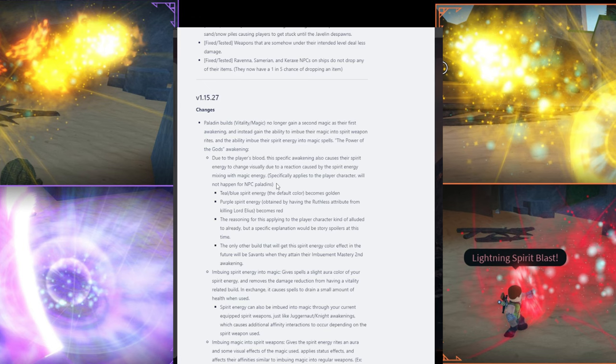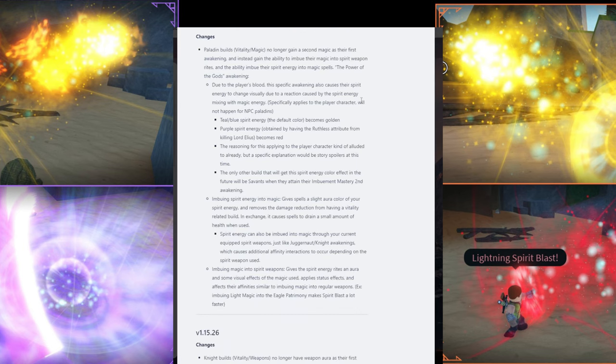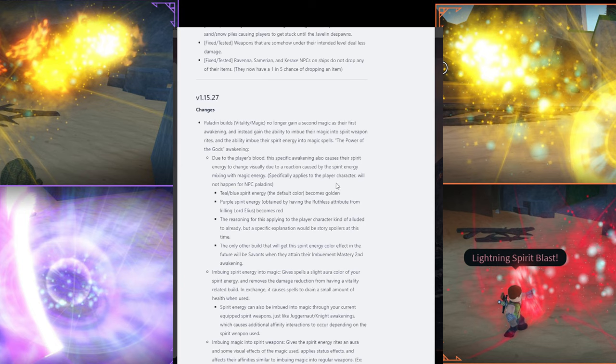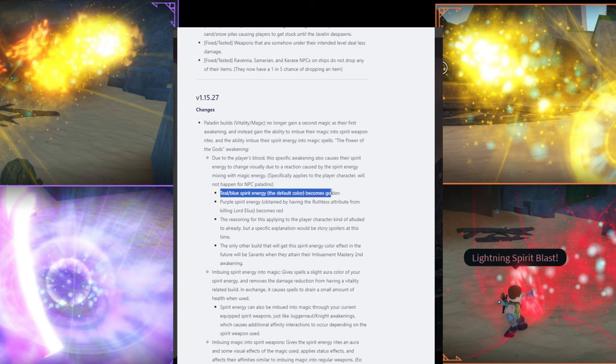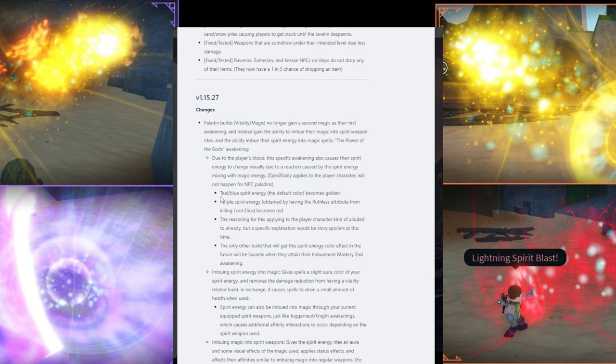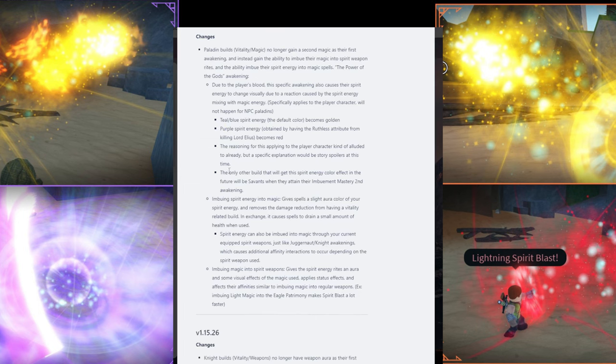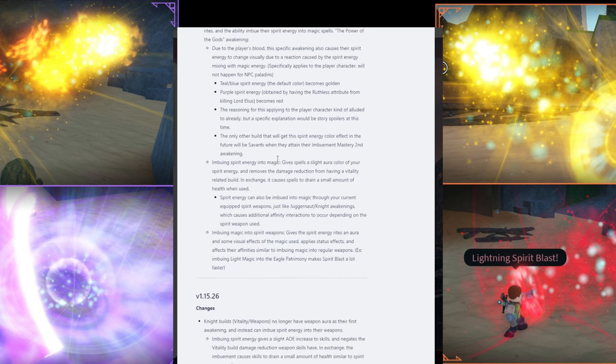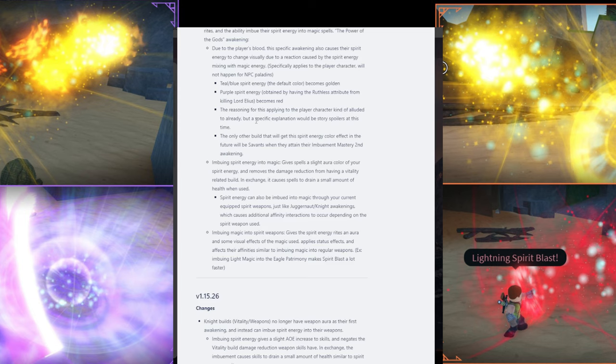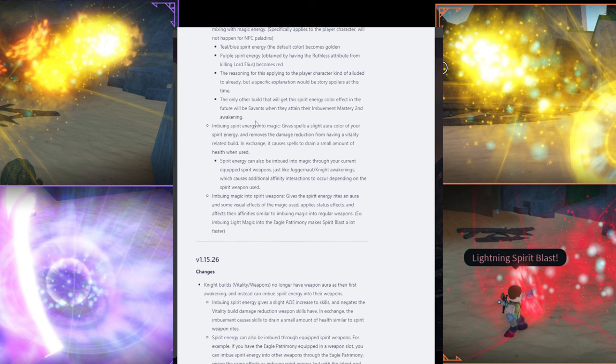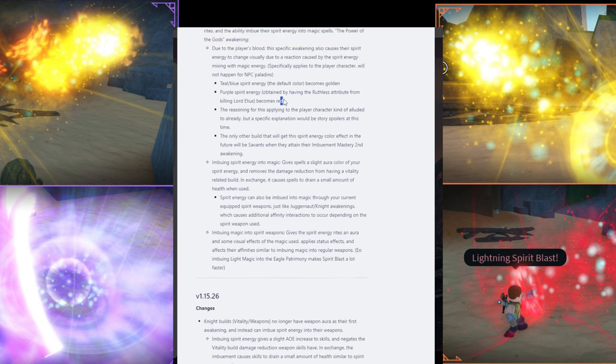Let's see. And then it talks about the power of the God's awakening, which I assume is Spirit magic. Due to the player's blood, this is... I can't say this one, guys. Anyway, due to this awakening, also caused their Spirit energy to change visually, due to a reaction caused by the Spirit energy mixing with magic energy. I mean, it basically means you'll probably take some damage, like the drawback stat, if you're familiar with that in Arcane Odyssey.